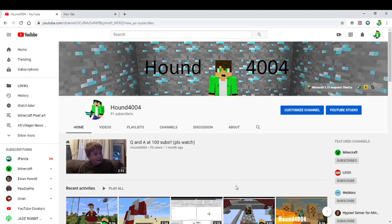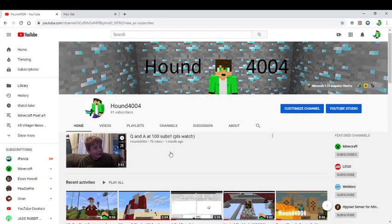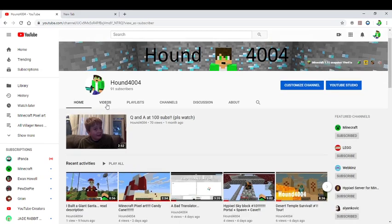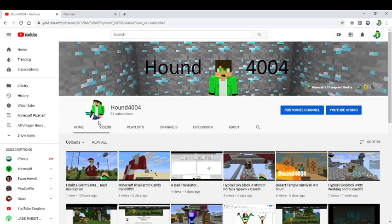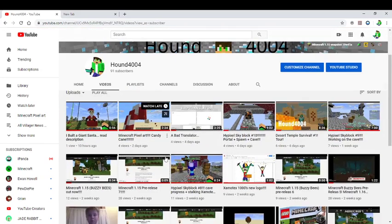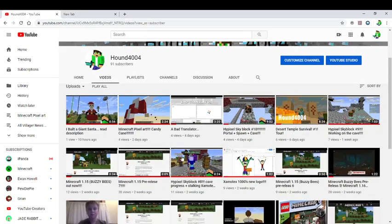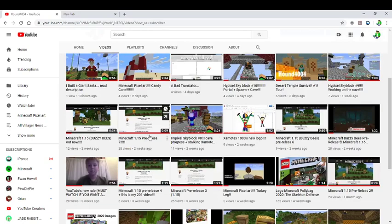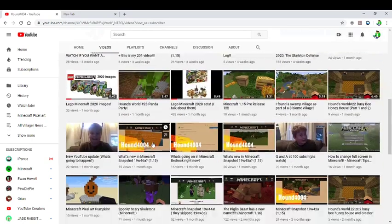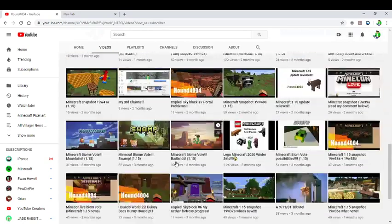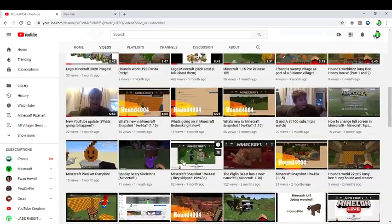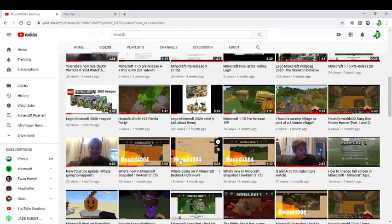So, as you know, Screencast-o-matic has done a lot of videos for me. I've made a bunch of videos using it, like the last hundred I believe, which is actually quite amazing.